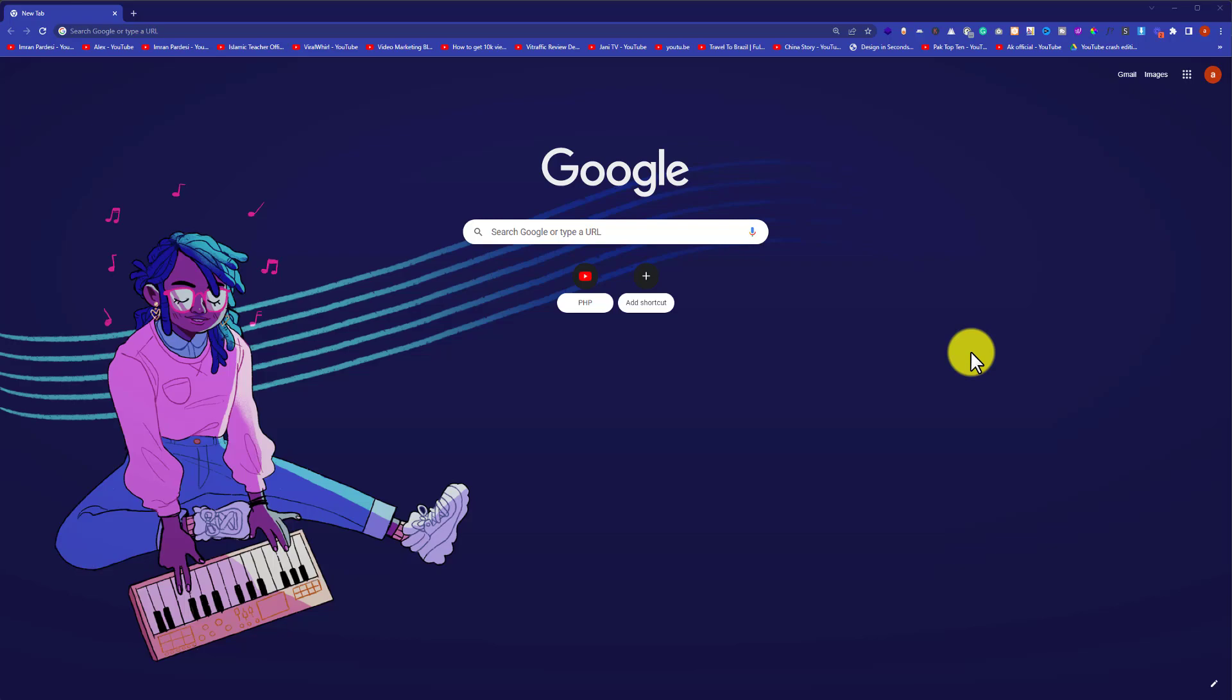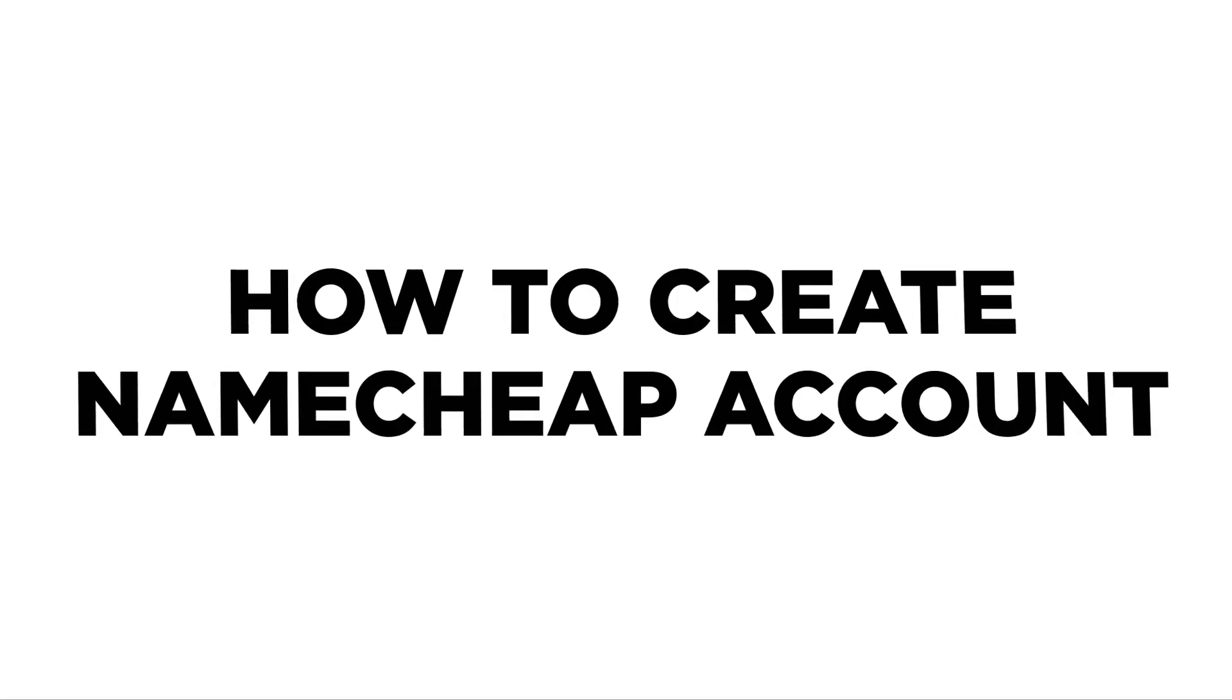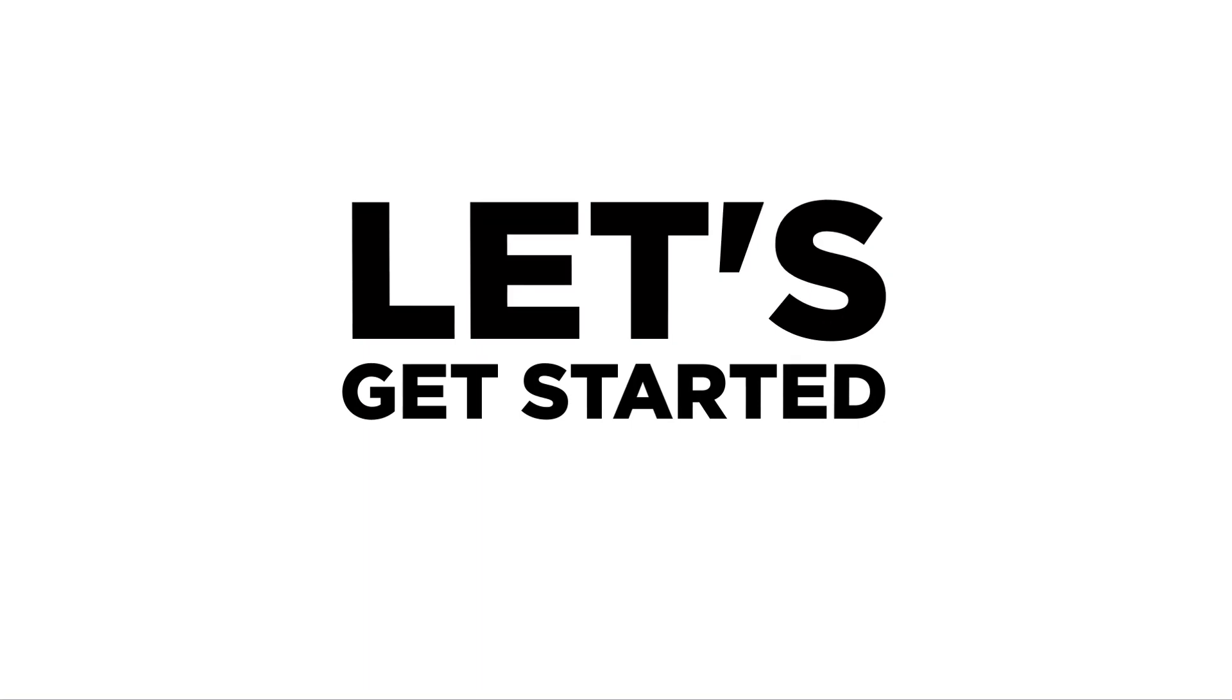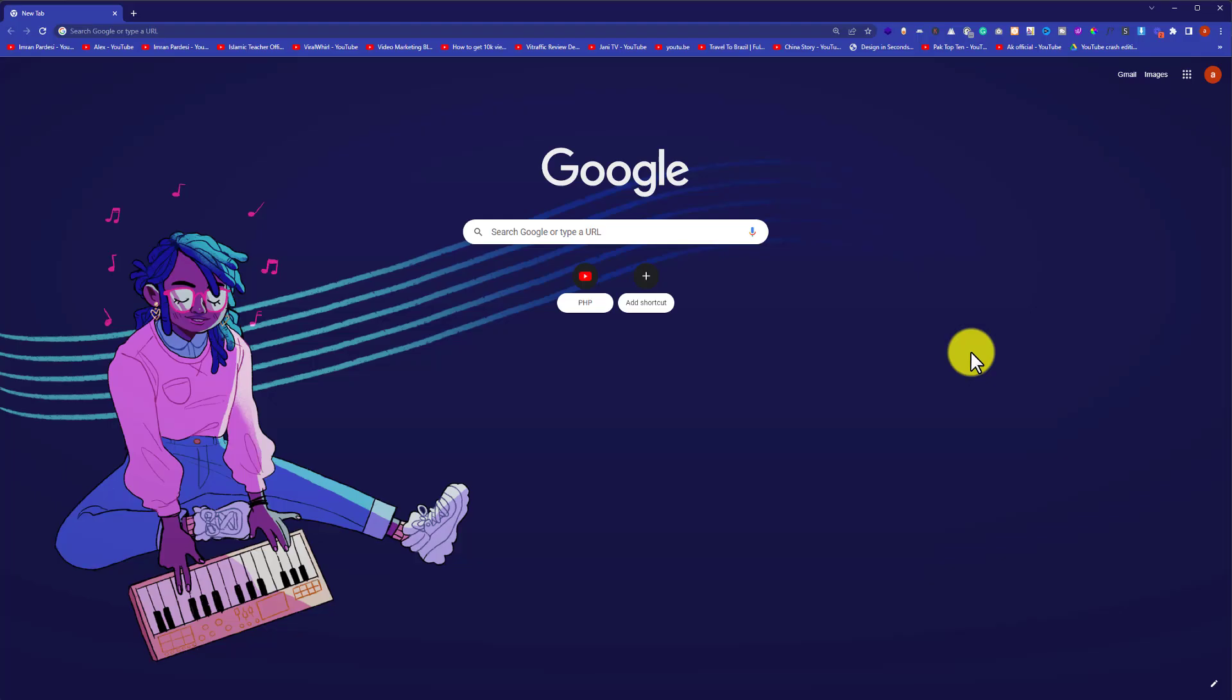Hi everyone. In this video, I am going to show you how to create a Namecheap account. So let's get started.